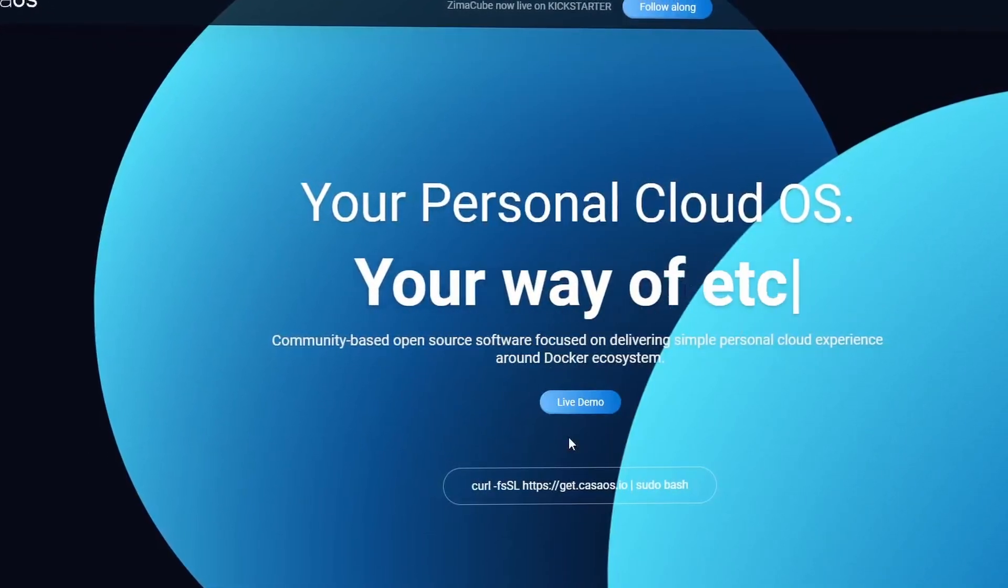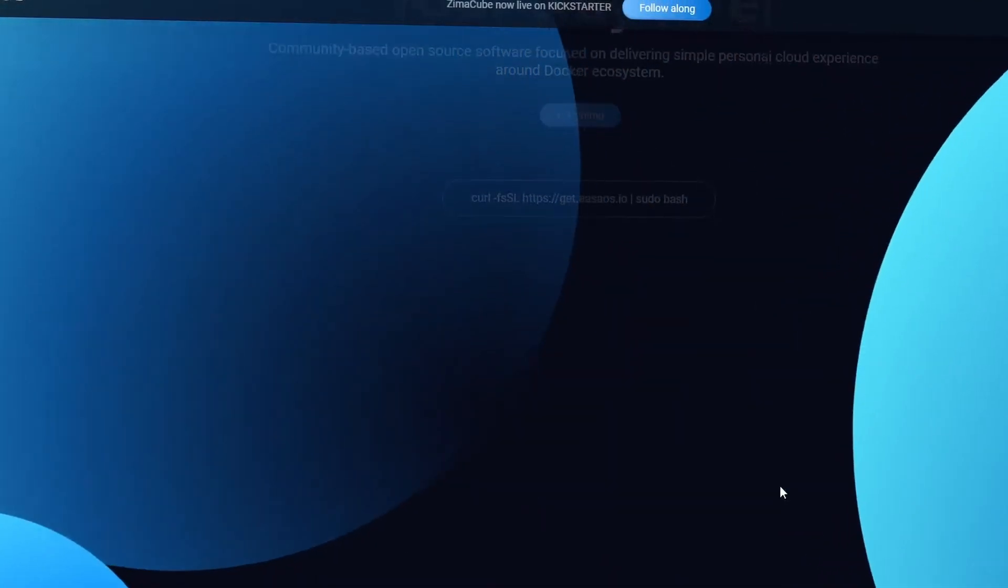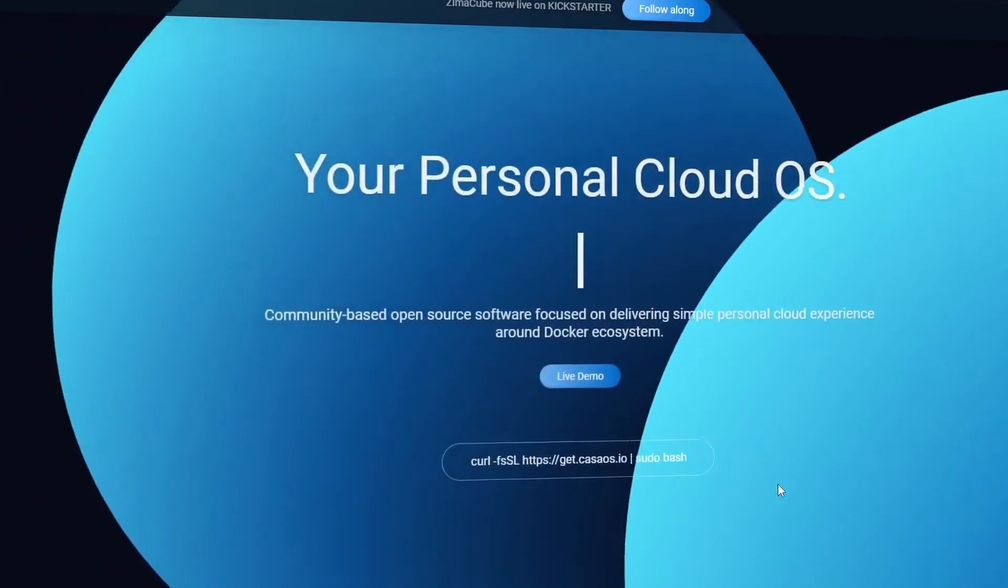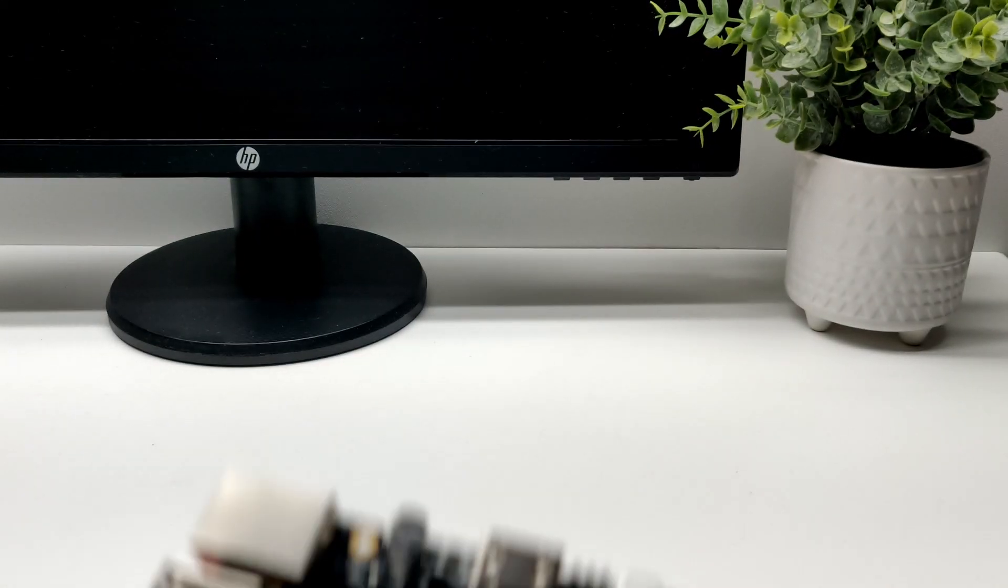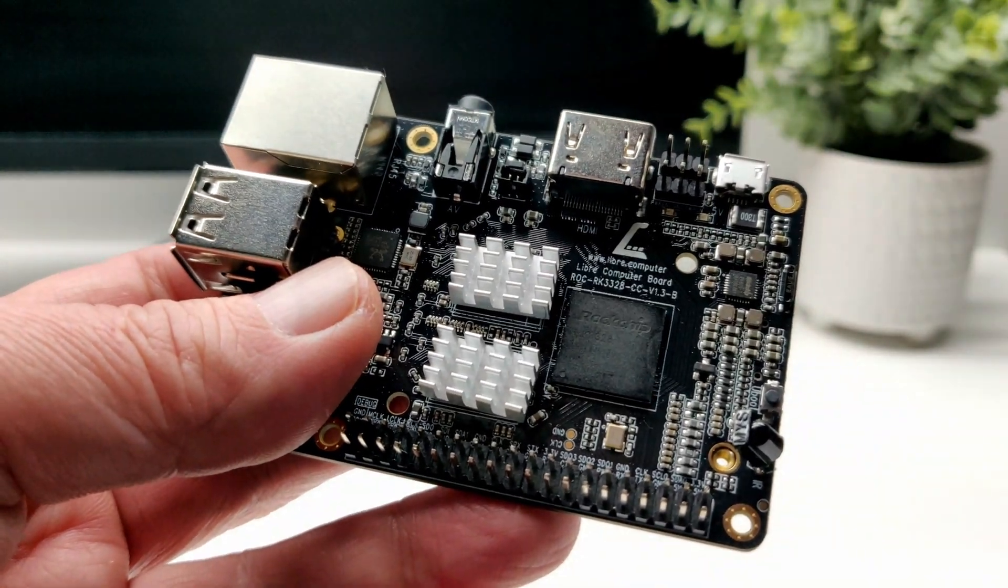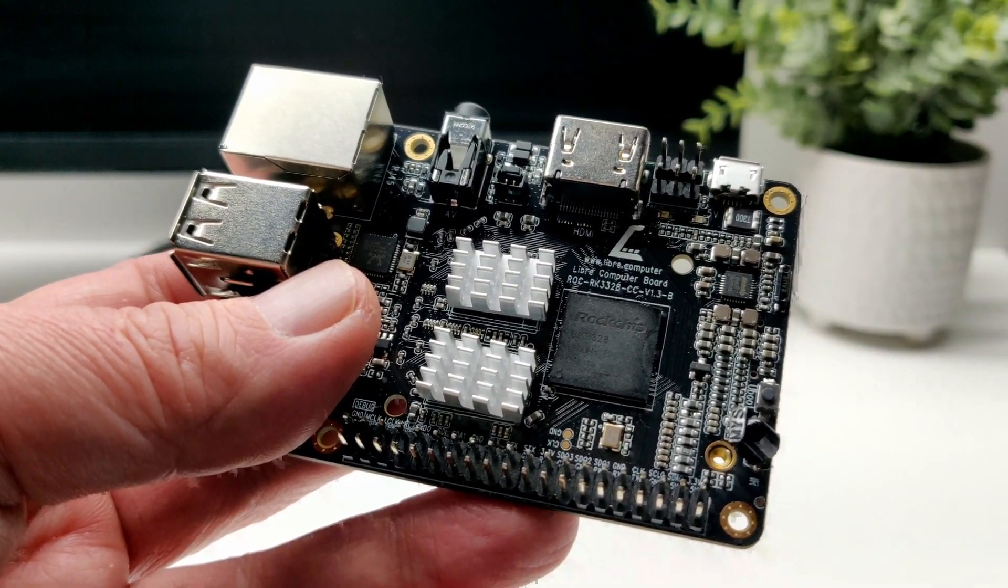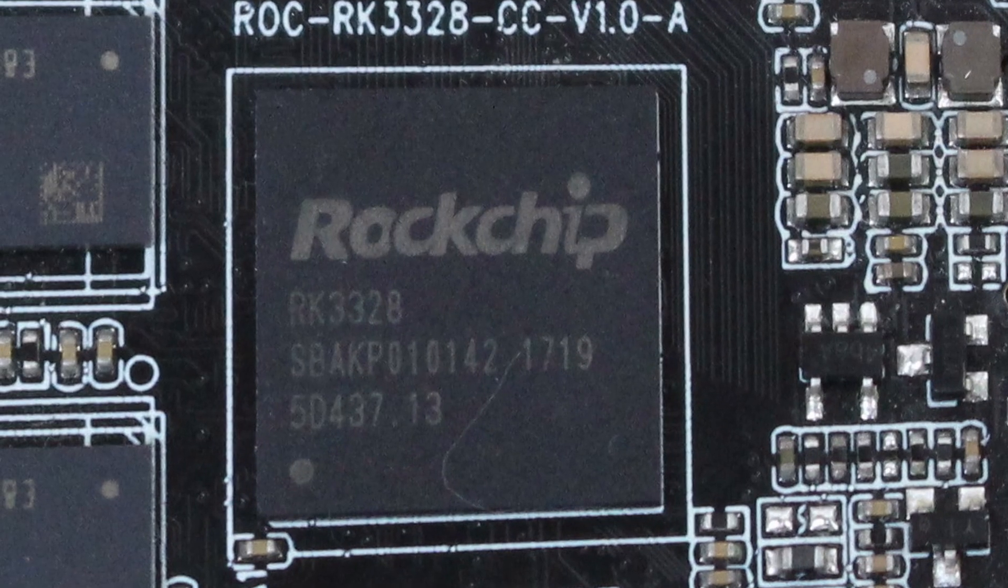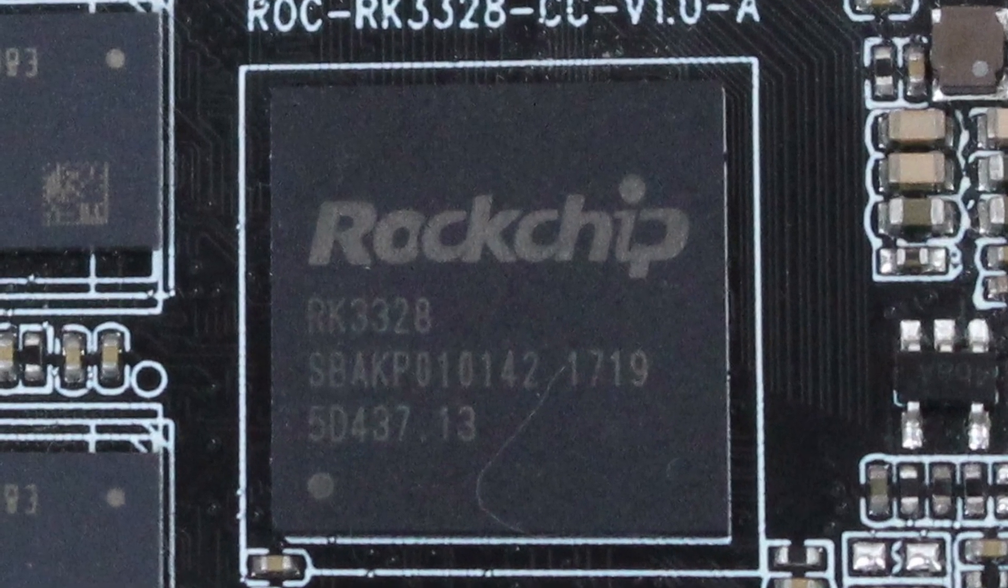Today, I'm installing KasaOS on my Renegade single board computer.